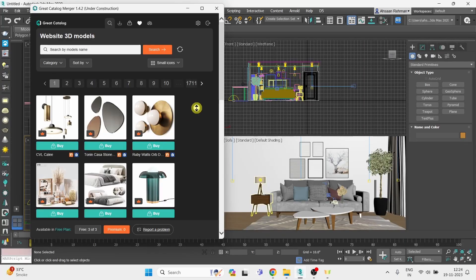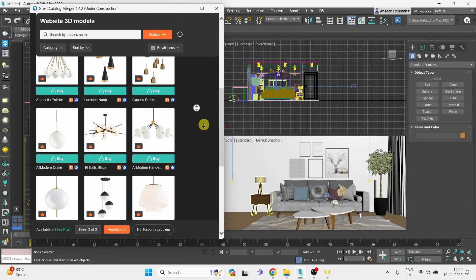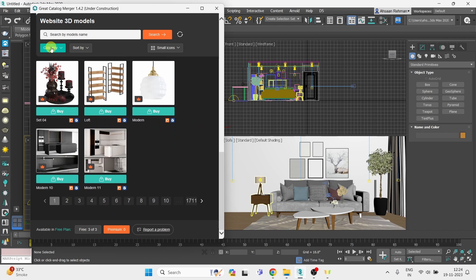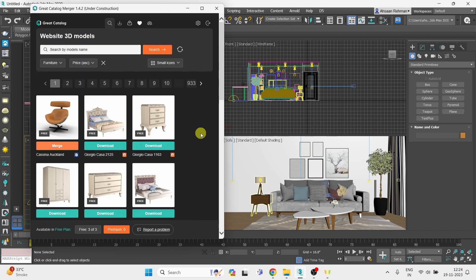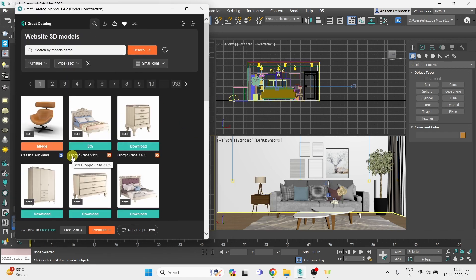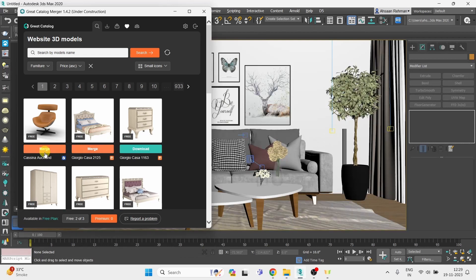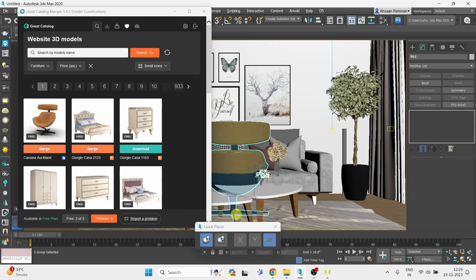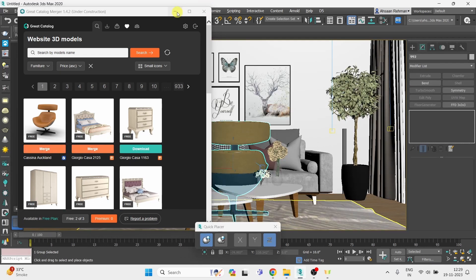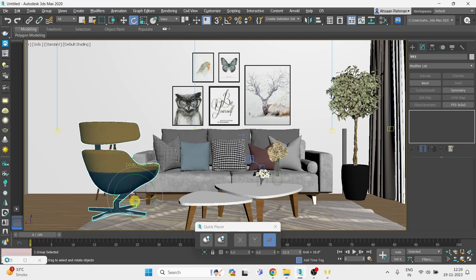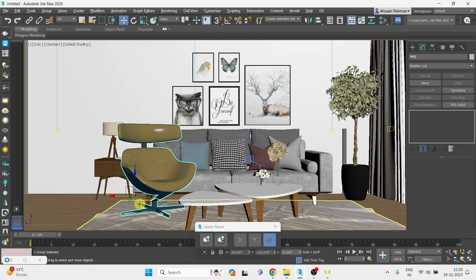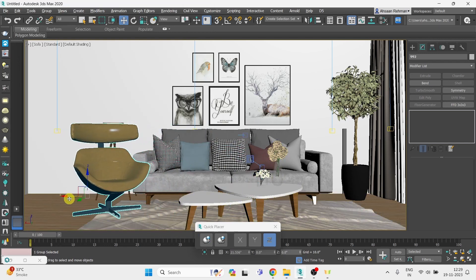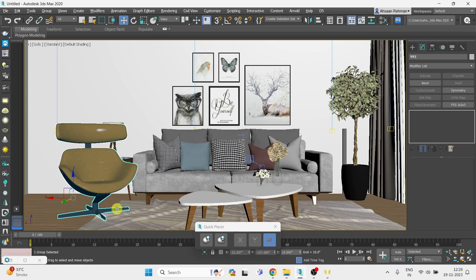Here you can choose any model from this huge library. I will show you an example — I will click on this model and it will get downloaded. Now just click on the Merge button and your model is imported into the scene file.